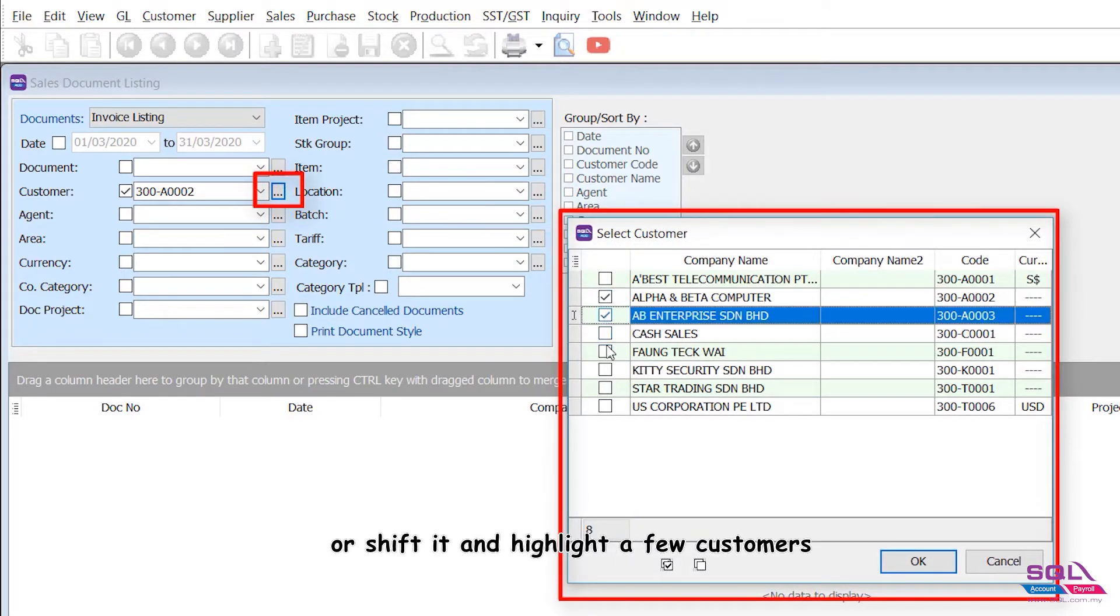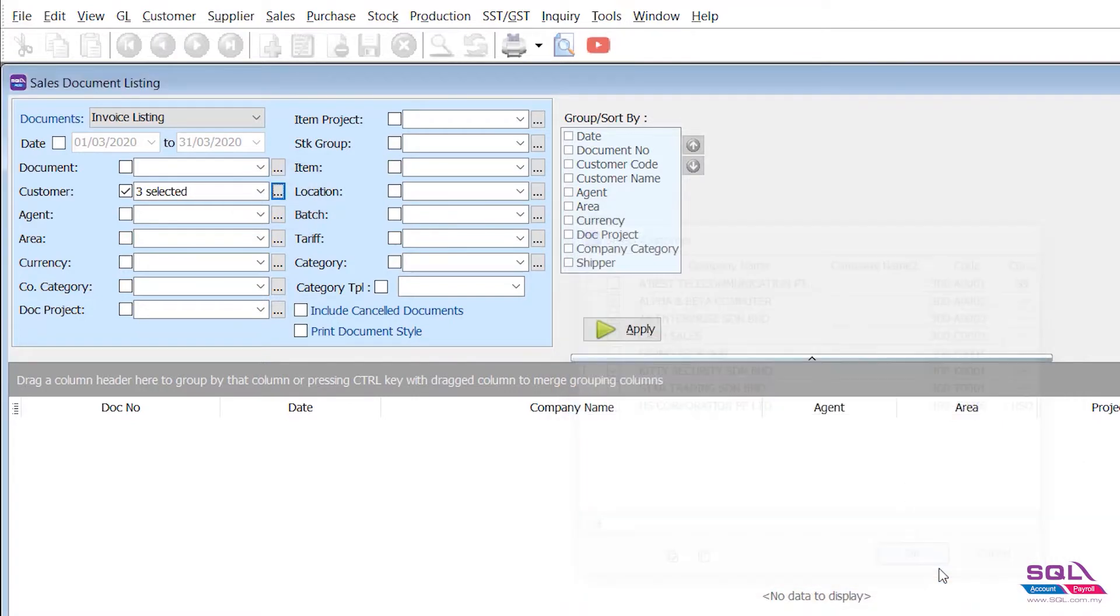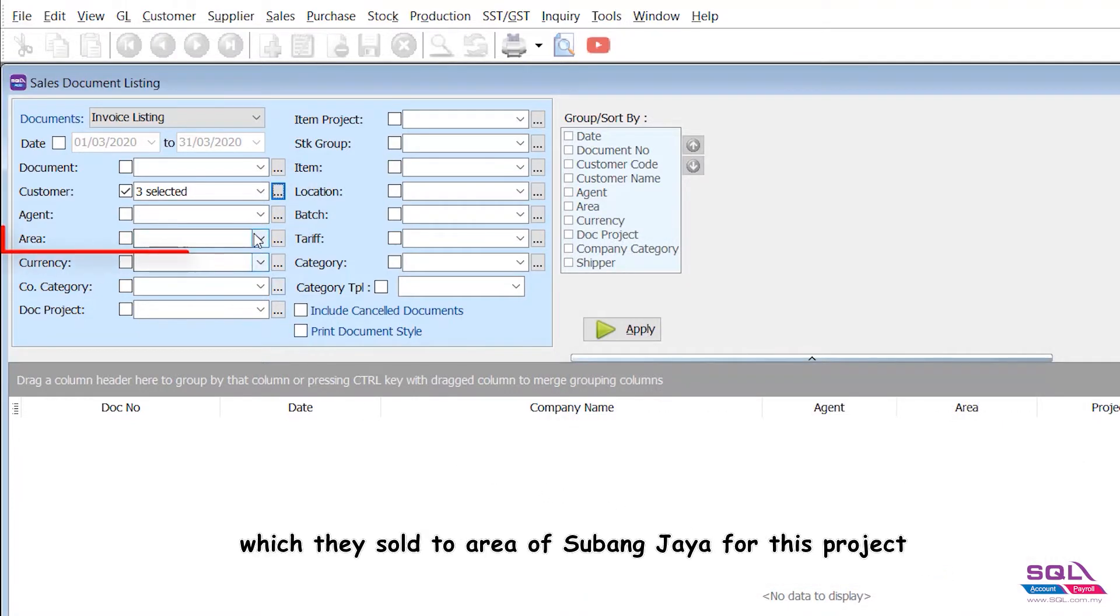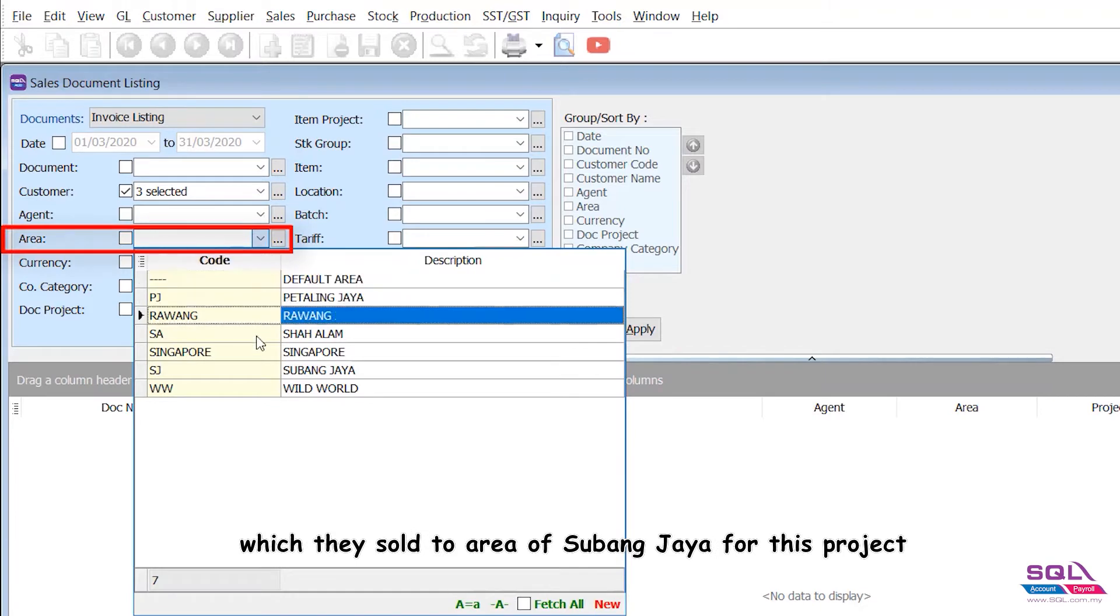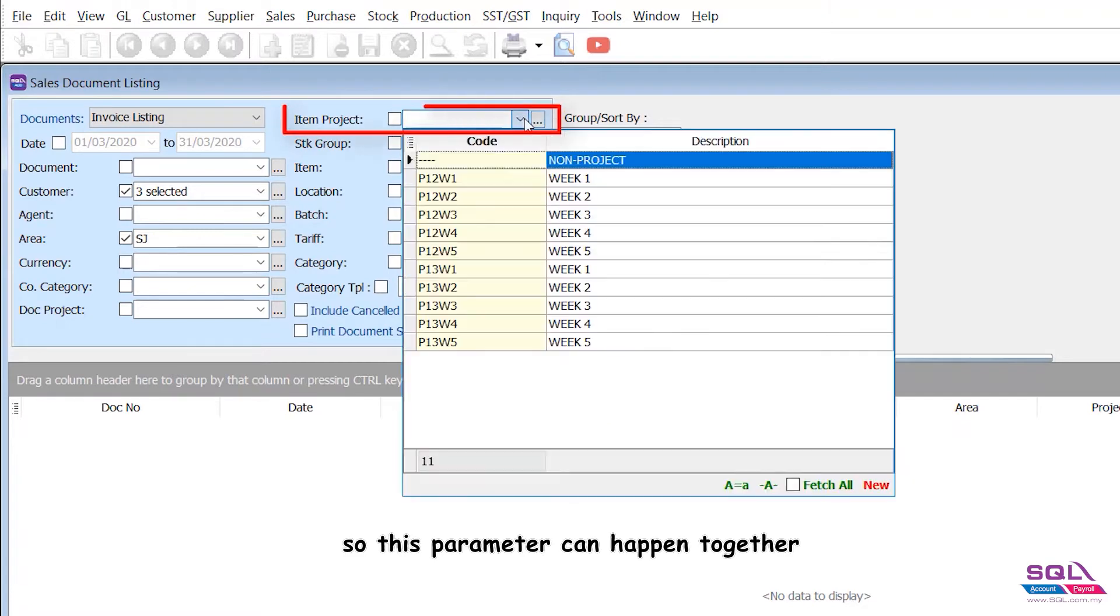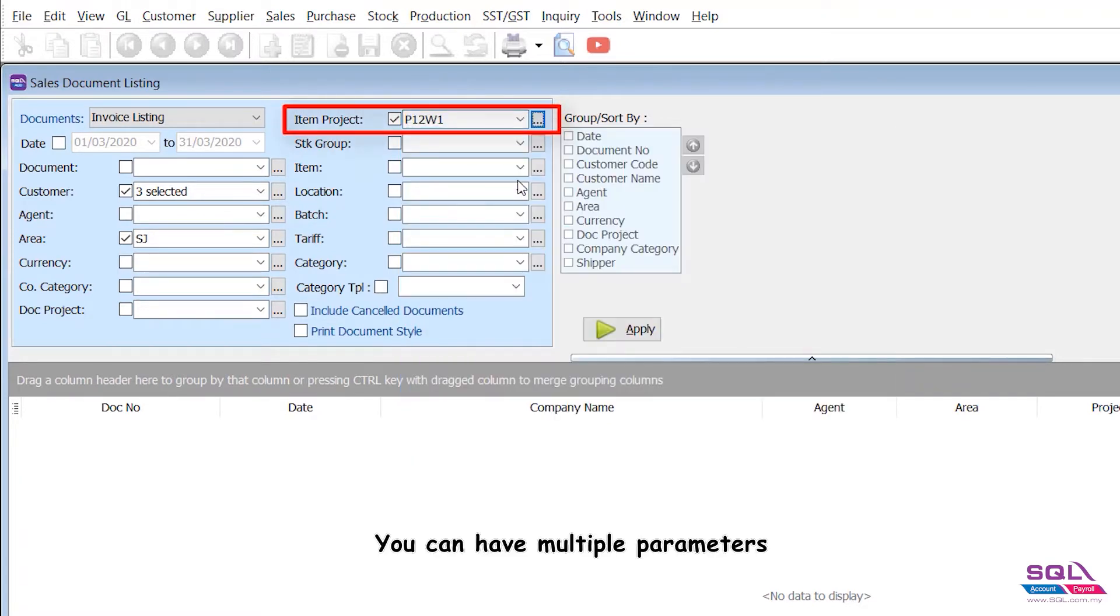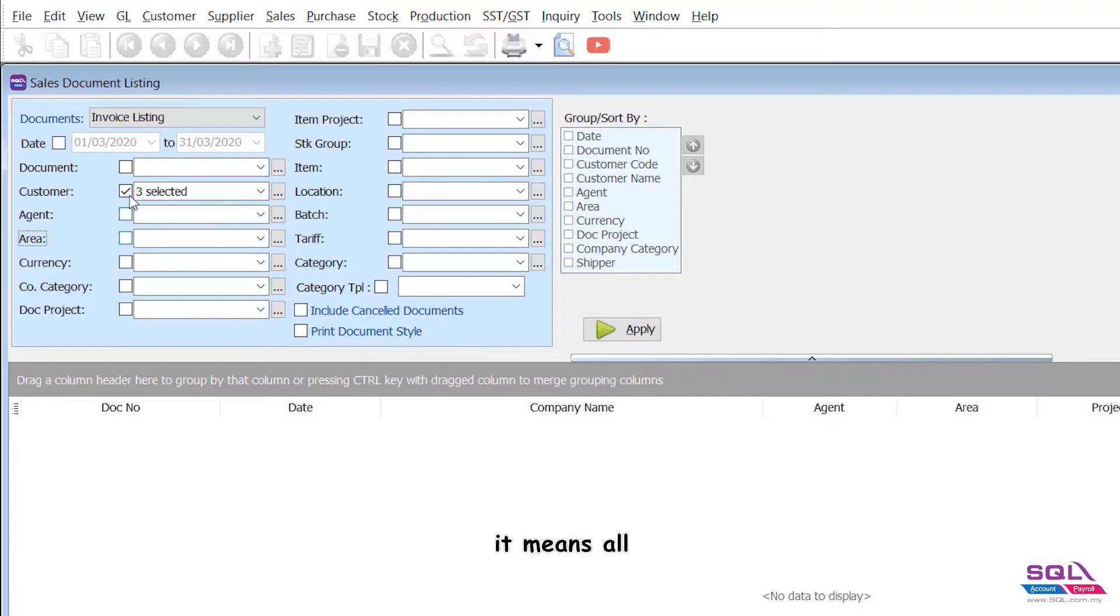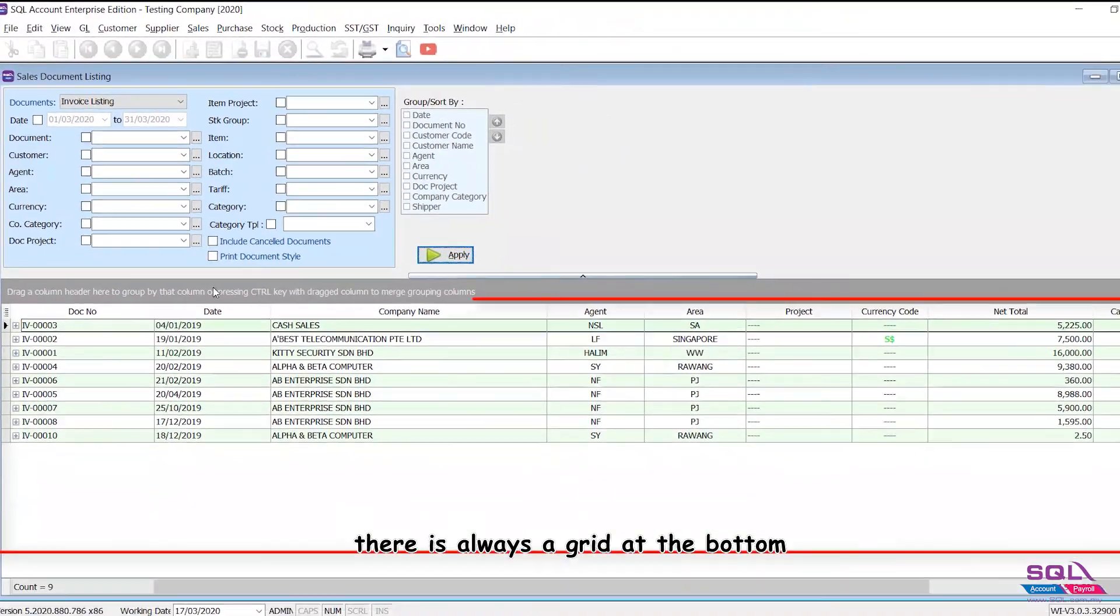When I need to see these few customers who sold to the area of Subang Jaya for this project, I need a list for that. So these parameters can happen together - you can have multiple parameters. Now we untick it, means all, then apply. There is always a grid at the bottom.